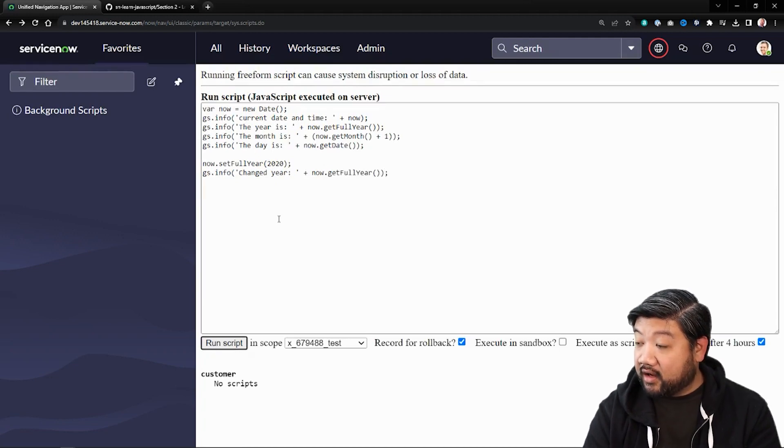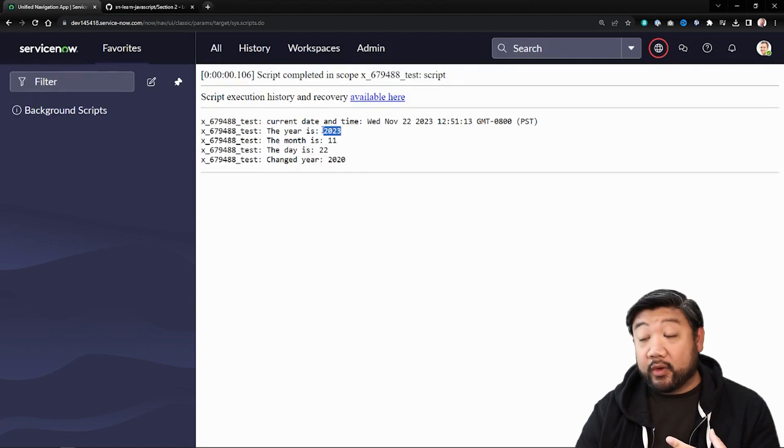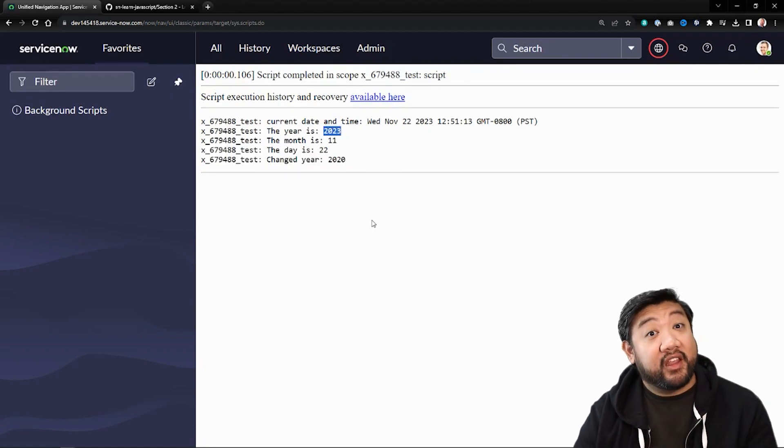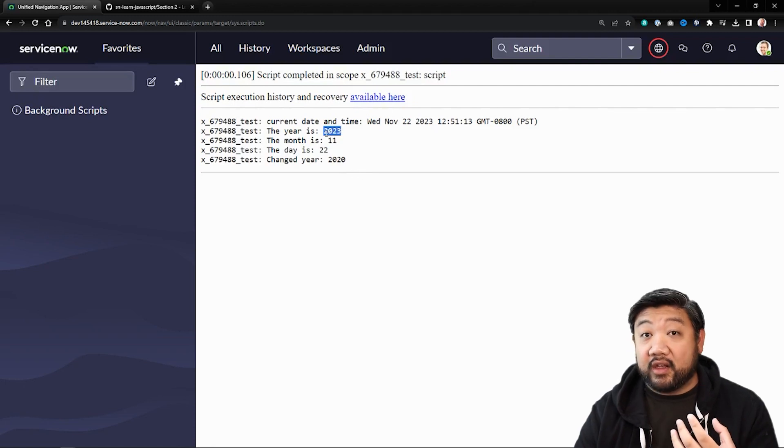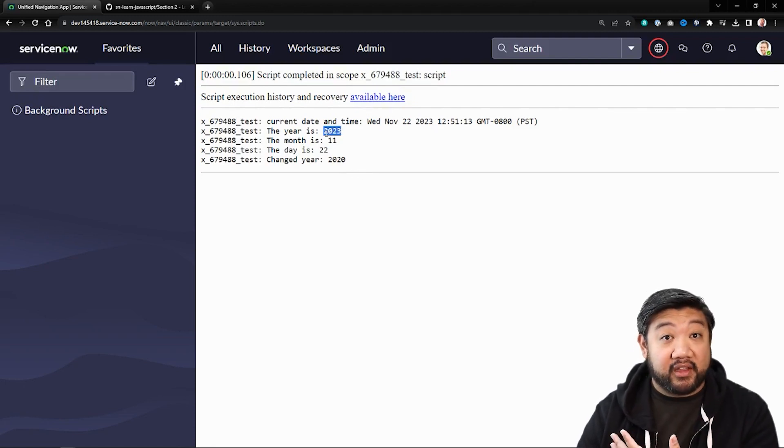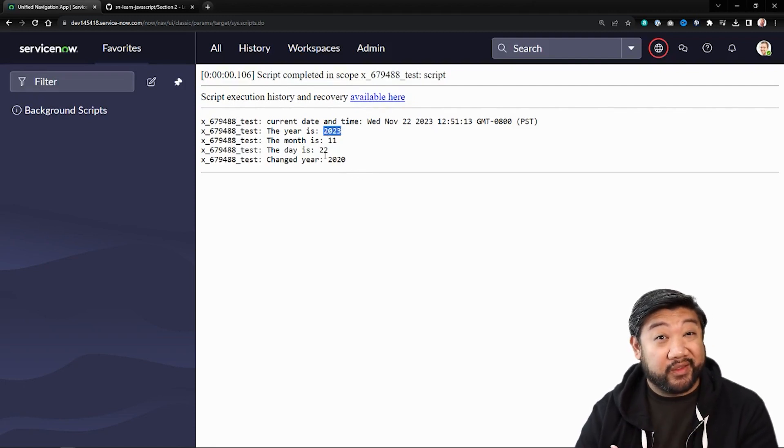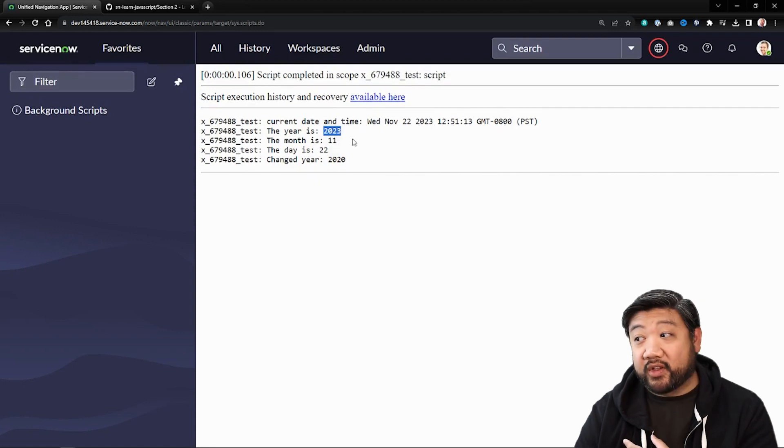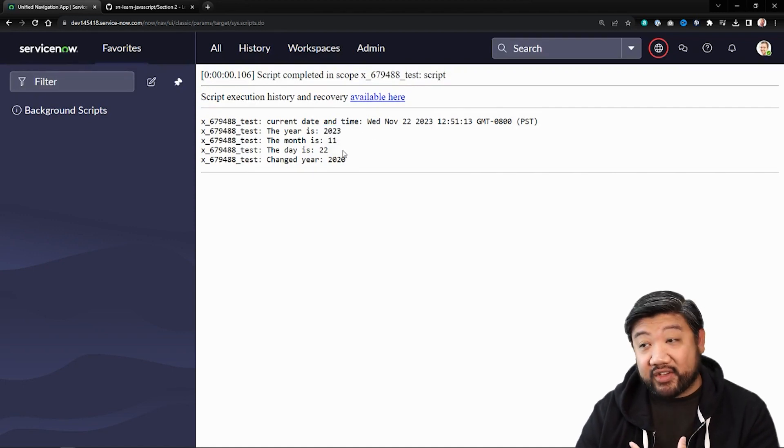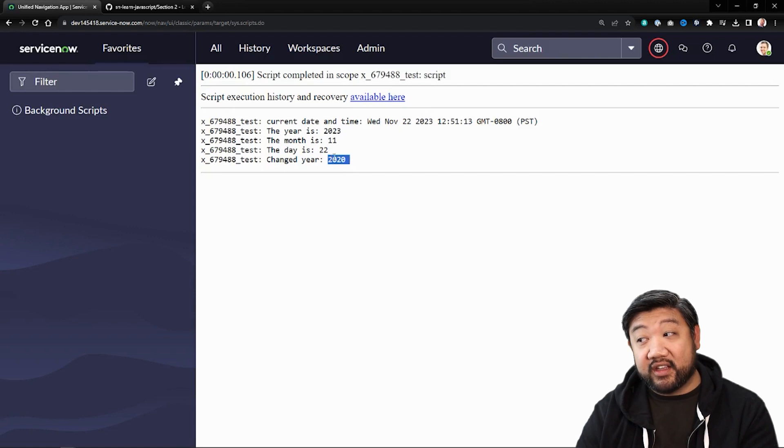And let's run that. You can see the original one says 2023 because when we created that date object, it instantiated based off of what it is currently, which is for me, 2023. But then I set it to 2020 and then called it again. And now you can see it thinks it's 2020.